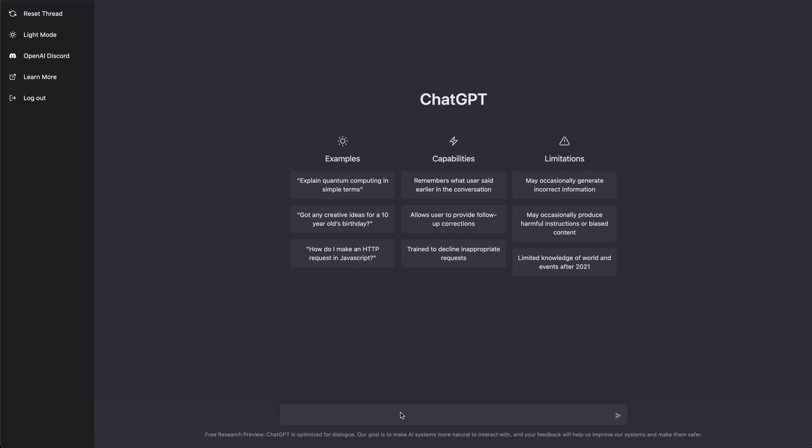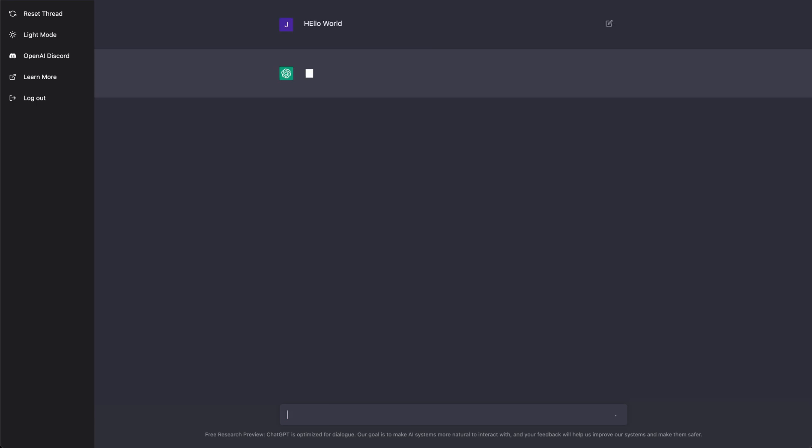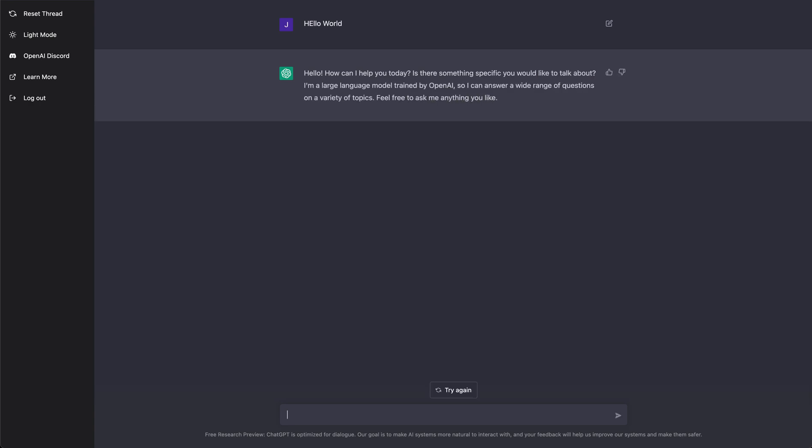I've been excited about this and needed to show it off. If you haven't heard about it, ChatGPT is basically an AI bot. I can say hello world, it's gonna say hello, how can I help you today, and I'm gonna say I want to write some code.